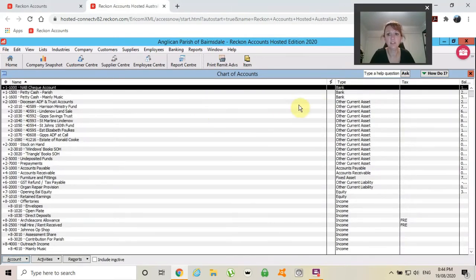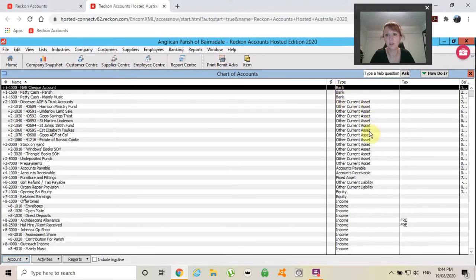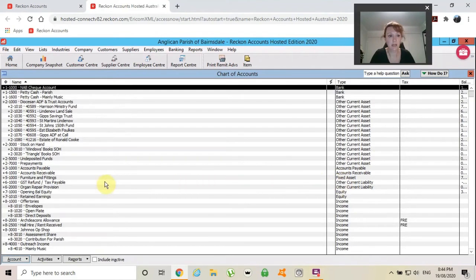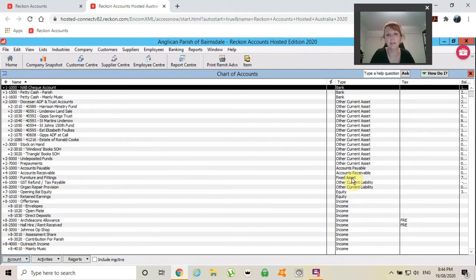As you can see, you've got your bank account, your assets, accounts payable, receivable, fixed assets. You may choose to show fixed assets. You may not.